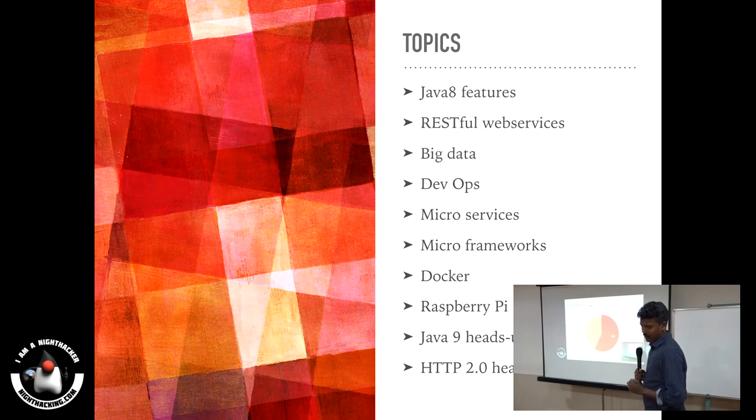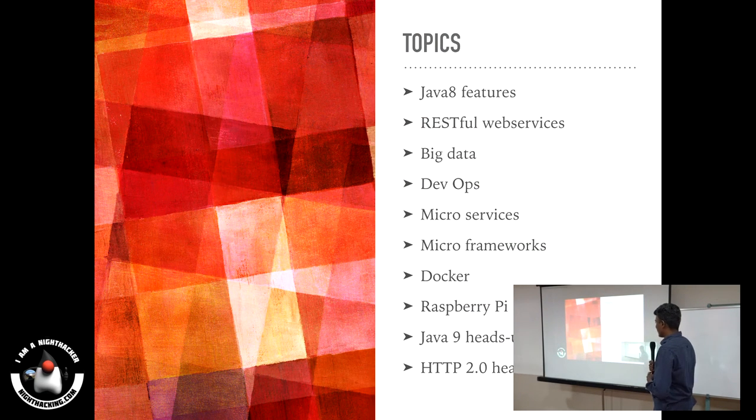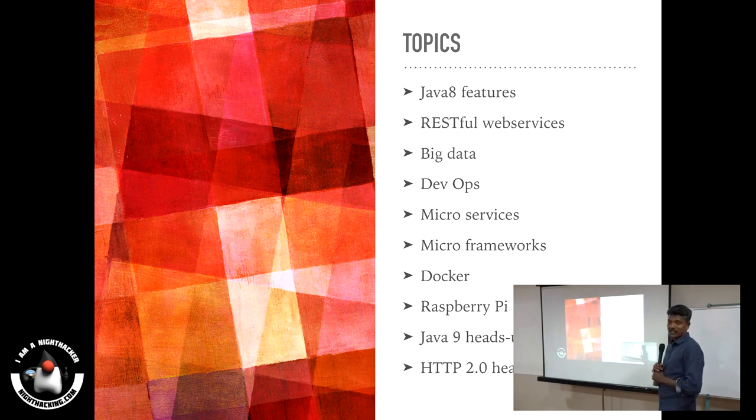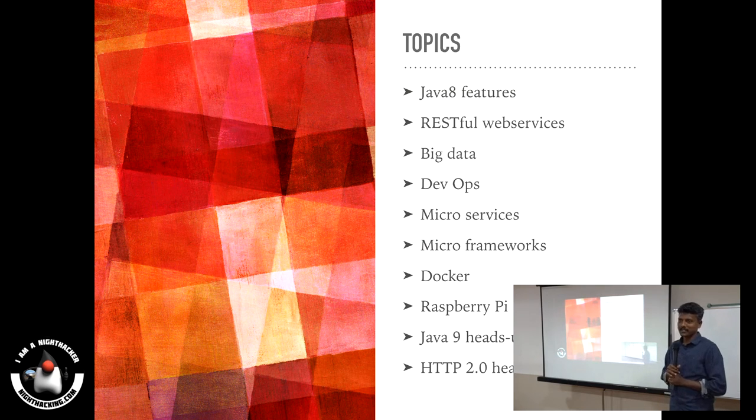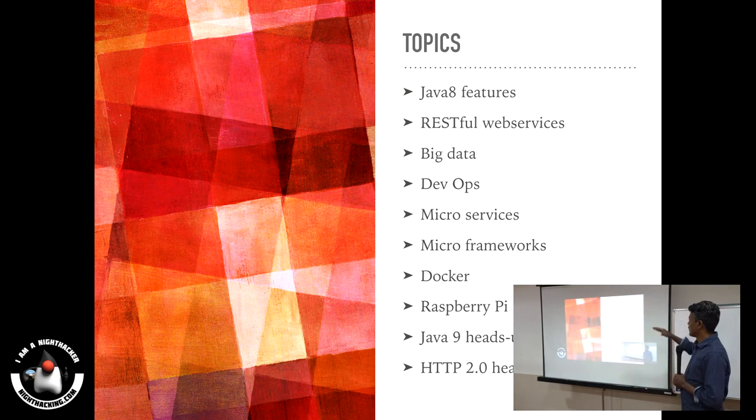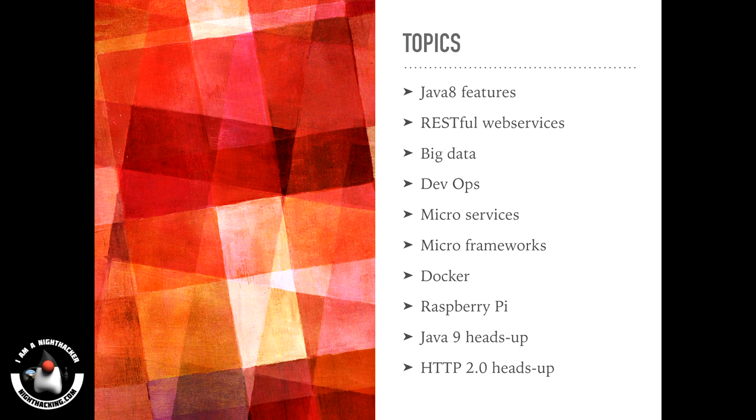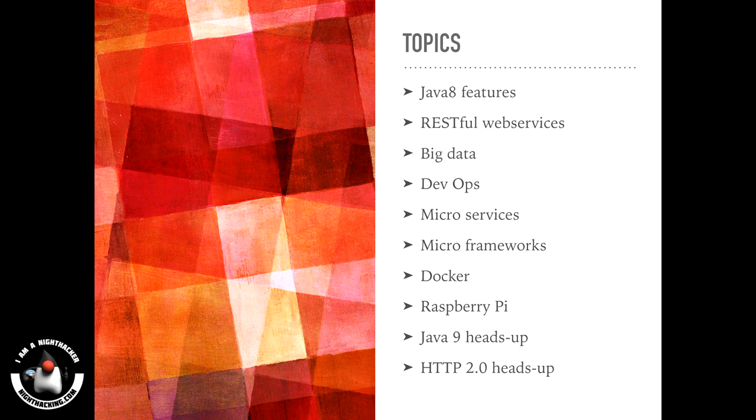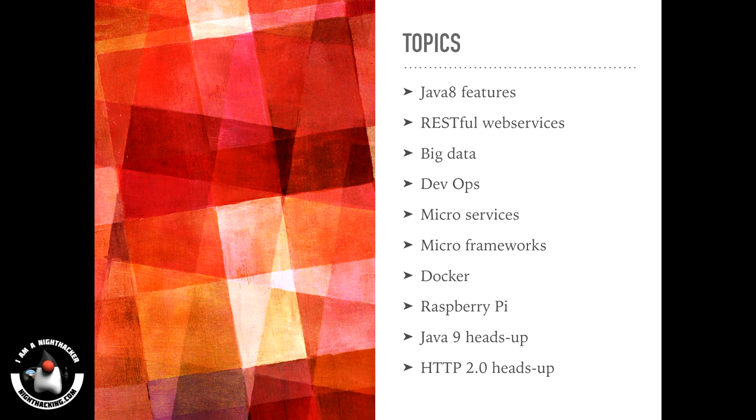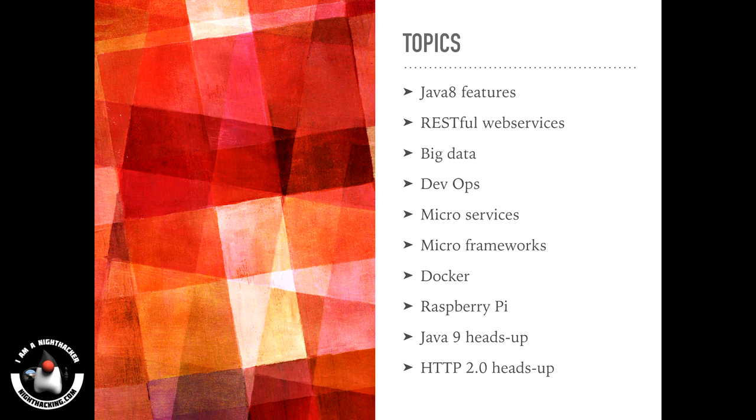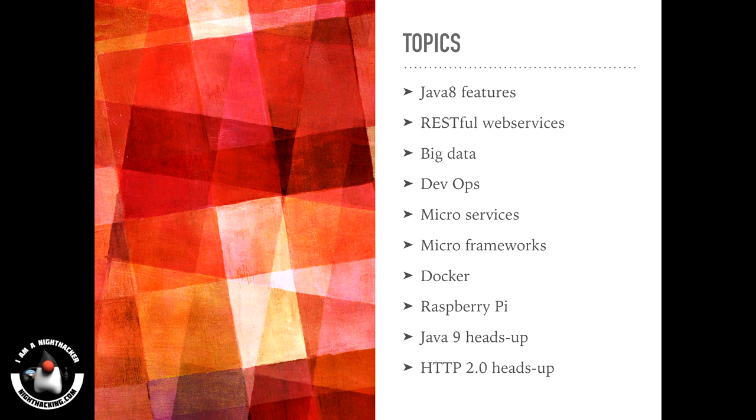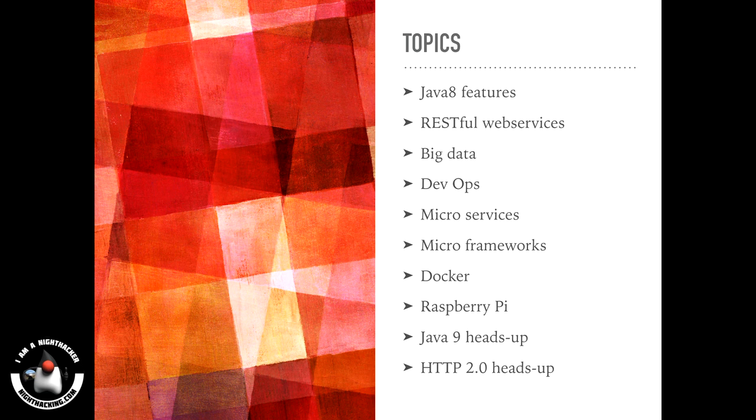So far last year, we have covered many topics. I have taken a few slides here that will give an overview of what we covered so far. Java 8 features and RESTful web services, big data, DevOps topics, and some new topics: Java 9, which Narendran covered last time, HTTP 2 heads-up, and some other interesting topics.